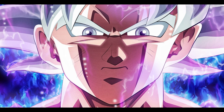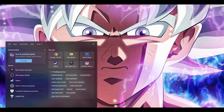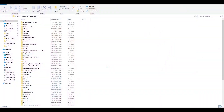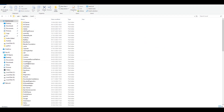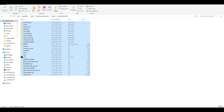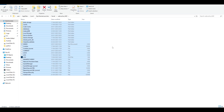Next, type 'run' in the search bar and enter the command '%appdata%'. Click OK, go to AppData, then Local, find 'EpicGamesLauncher', then 'Saved', then 'webcache'. These are all the cache files not required by the Epic Games Launcher.